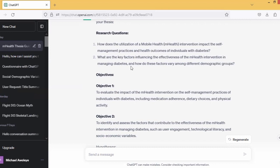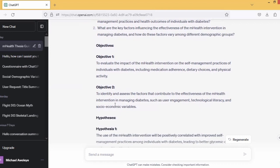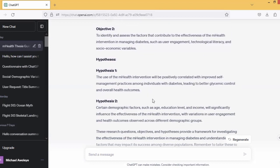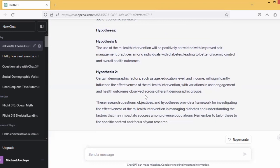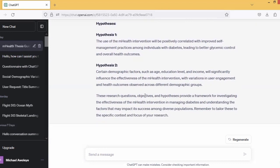Now the second question is about the factors influencing the effectiveness of the intervention. Objective two says to identify and assess the factors that contribute to the effectiveness. Now look at the corresponding hypothesis for the objectives. Hypothesis one: the use of the intervention will be positively correlated with improved self-management practices among individuals with diabetes, leading to better glycemic control and overall outcomes. The hypothesis for the second objective is also perfectly in line. This is what you would have spent hours thinking about — ChatGPT has assisted you to get it done in less than eight minutes.